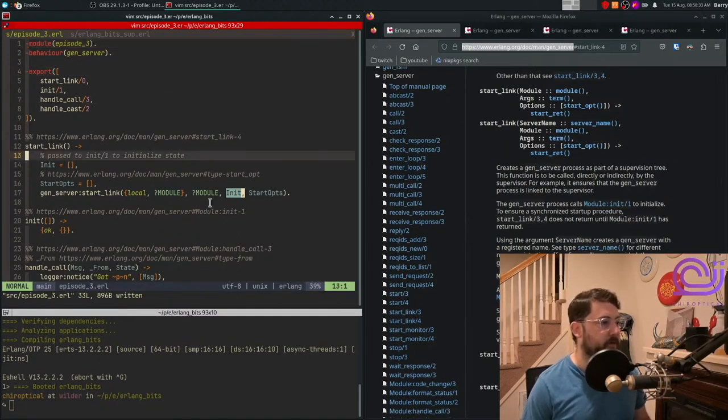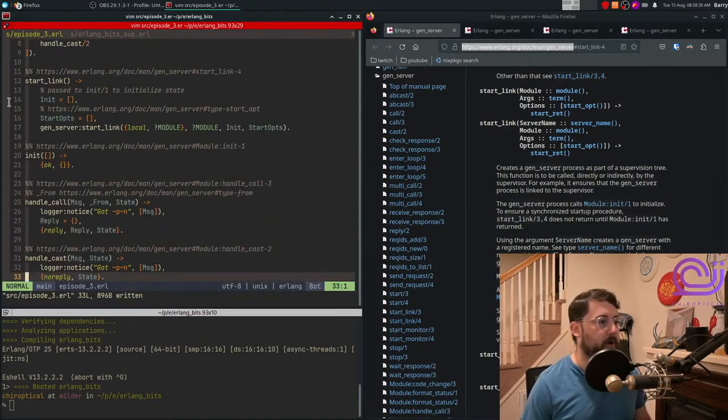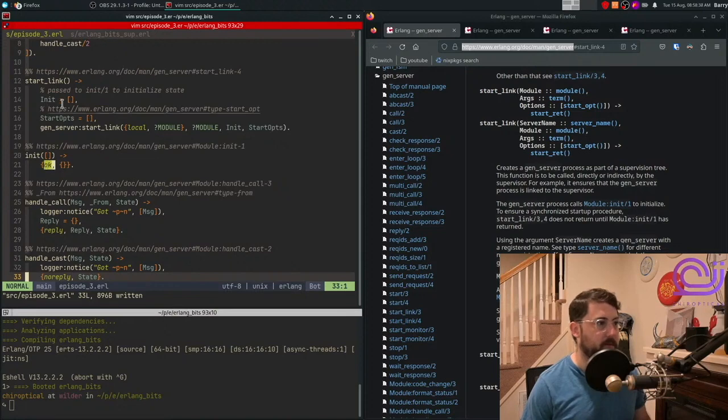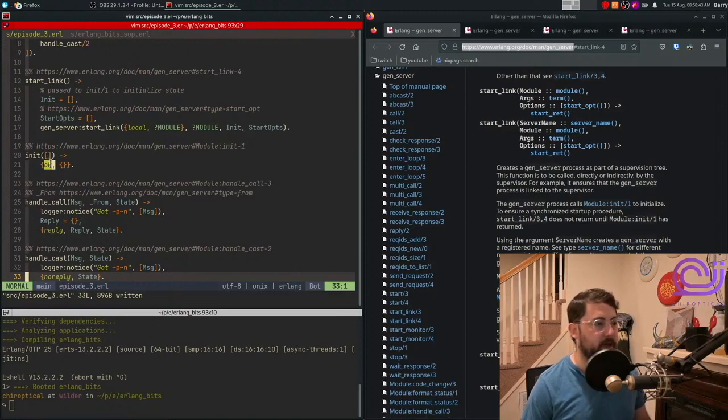Our init function is very simple. We are going to say it worked. Remember that our initialization is just an empty list. So we take in an empty list as argument, and then we're going to say okay, it worked.